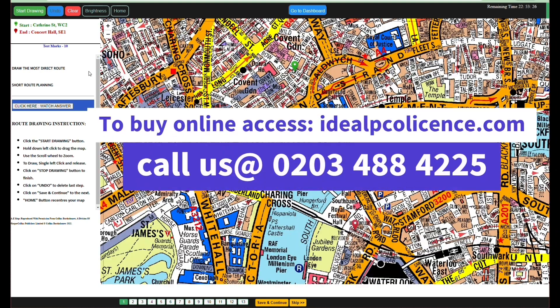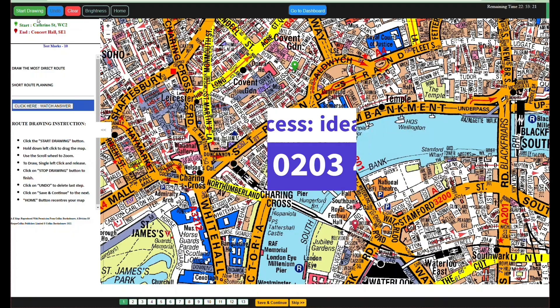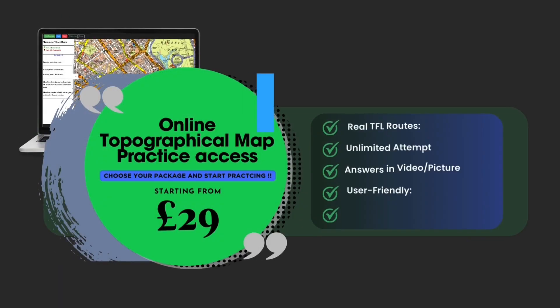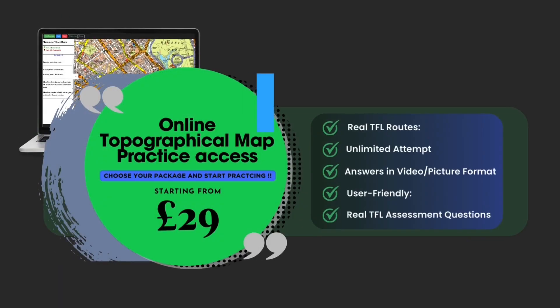Ready to start practicing? Visit our website, register, and purchase to start your session. Practice or buy packages anytime, 24x7.